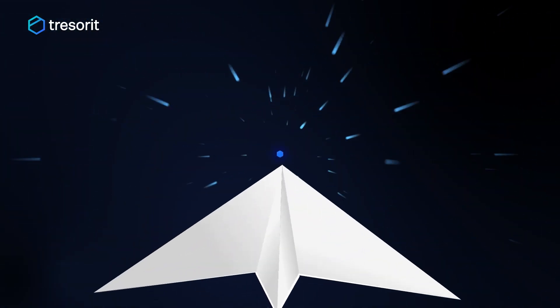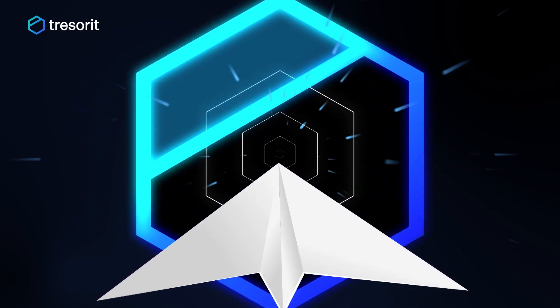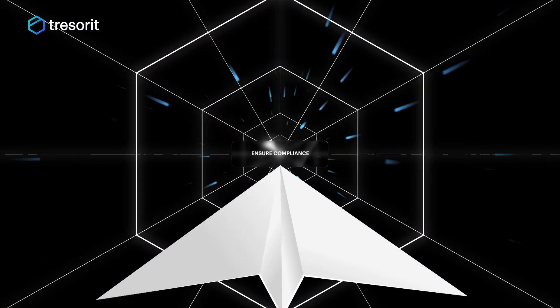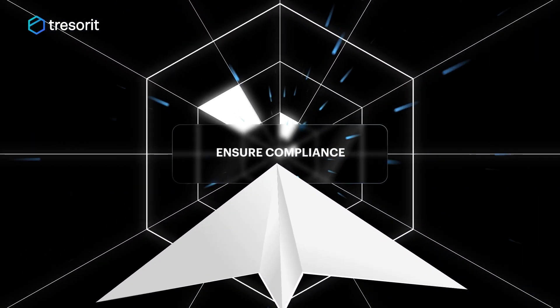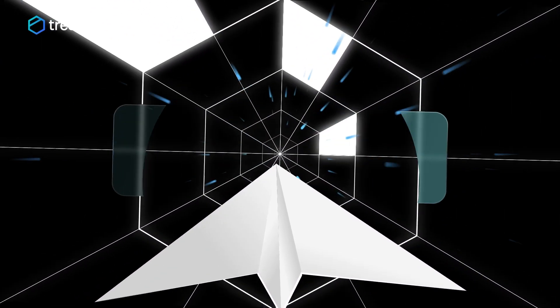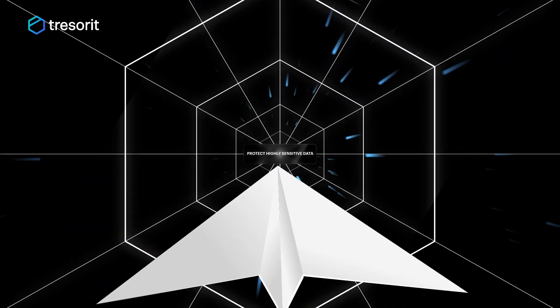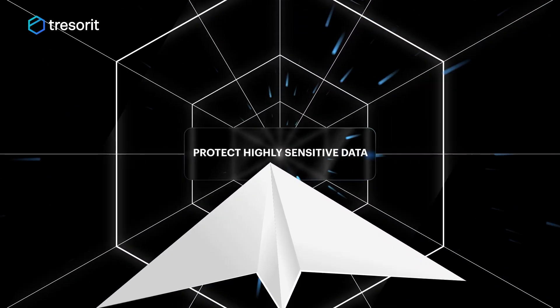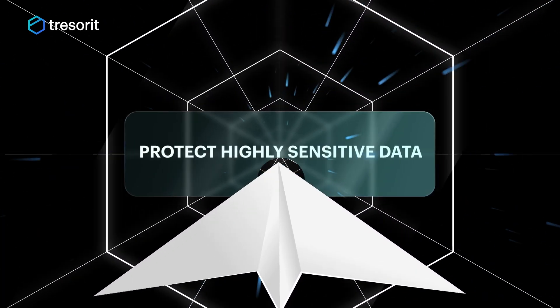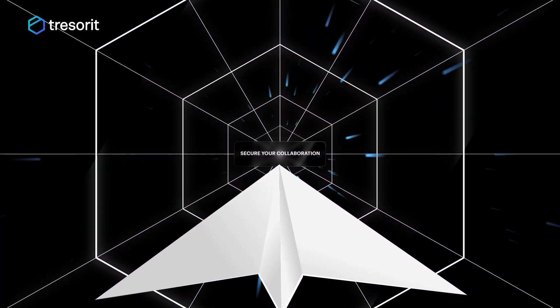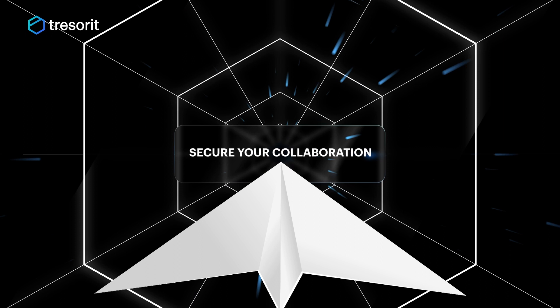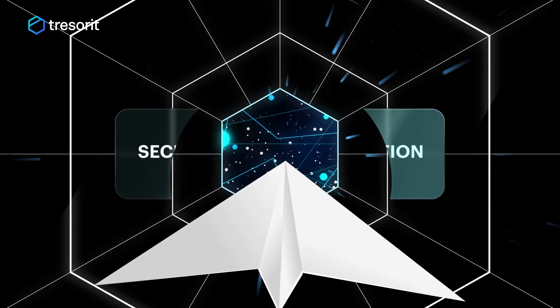Tresorit gives your data security a boost when you need it. Meet compliance or audit requirements, protect board documents and highly sensitive R&D data, or share files without worrying about a data breach.